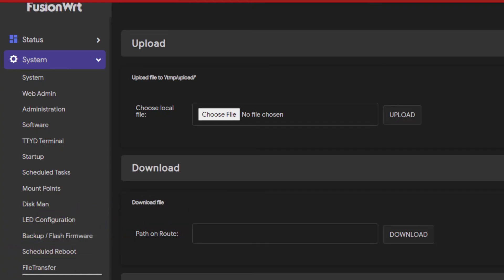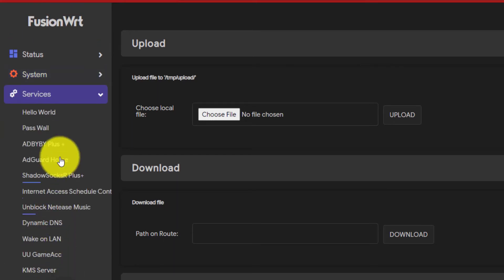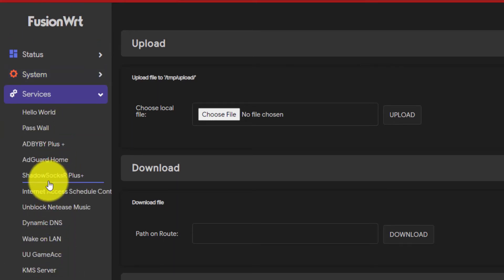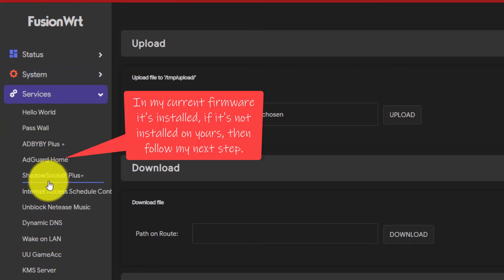First, check if AdGuard Home is already installed with your ROM or not. In my firmware, it's already installed so it's showing here.